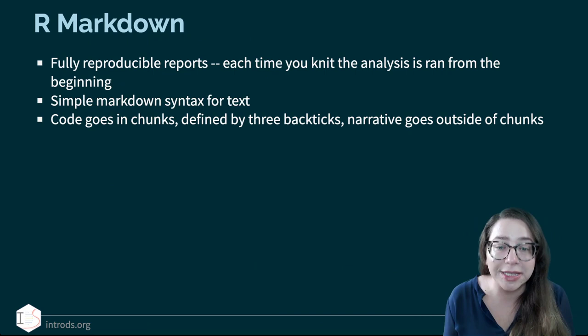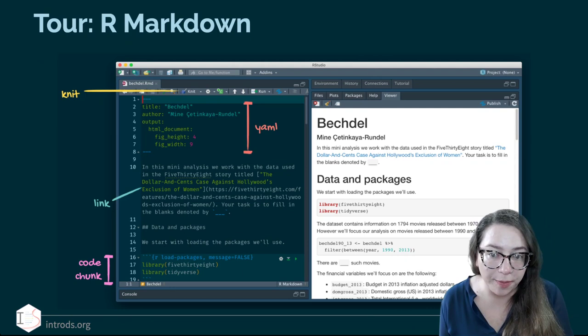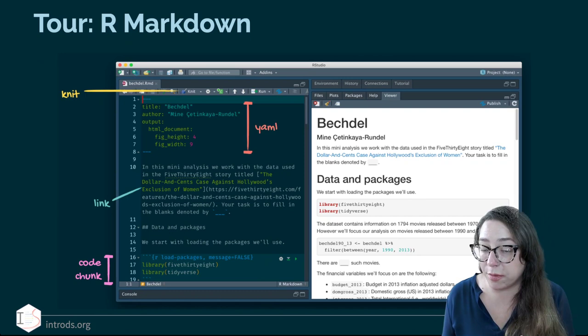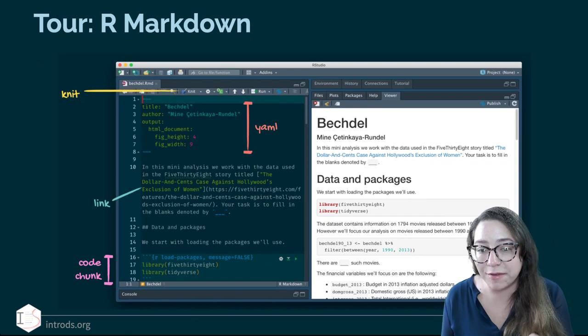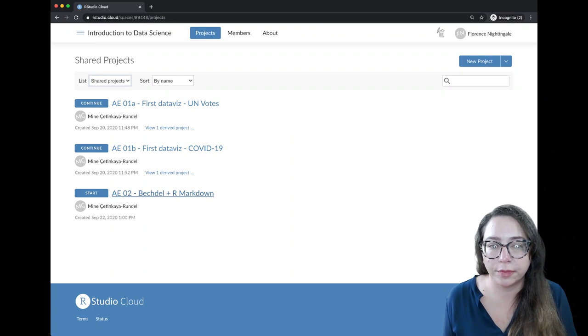Any narrative goes outside of these chunks. Let's do a tour of R Markdown — I'm going to go back to RStudio and open up the project so we can go through what an R Markdown document looks like and talk through different pieces of it. I have annotated some of that in a screenshot if you want to refer back to it later.